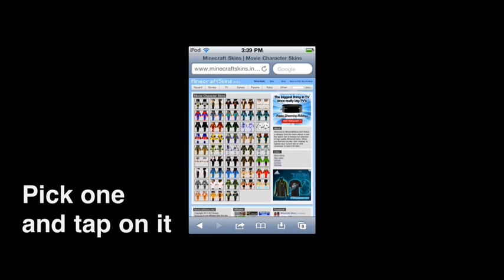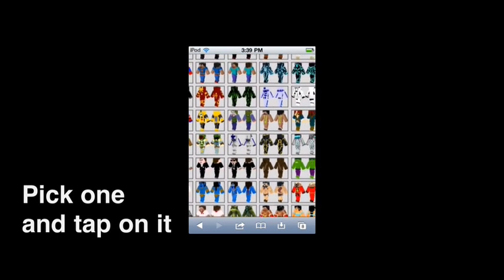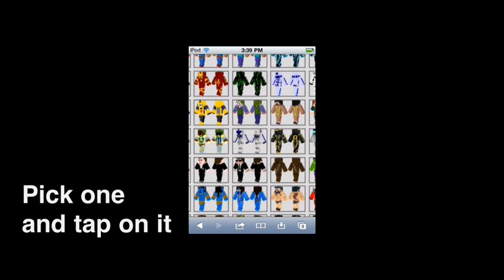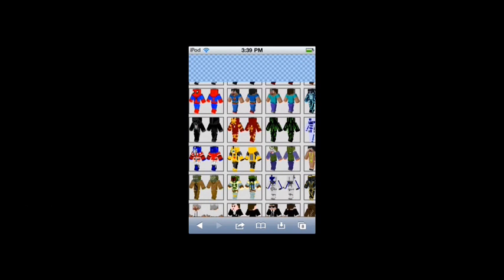You just go in there and pick one. I'll just pick the Iron Man one, I guess.